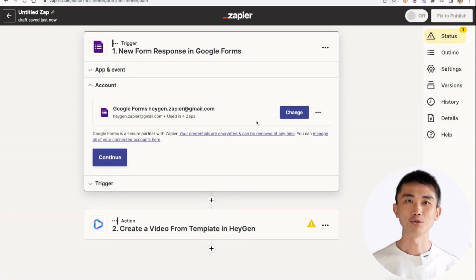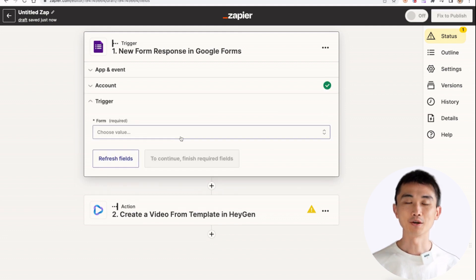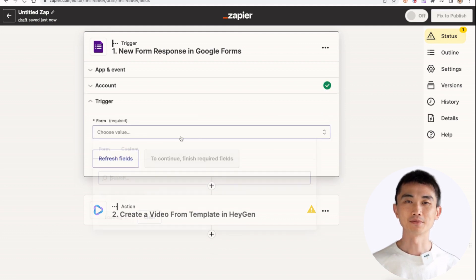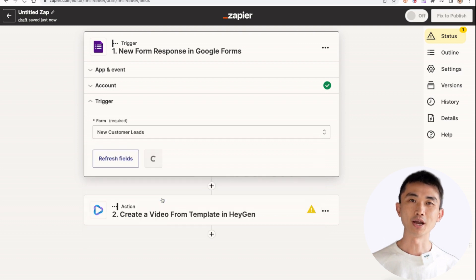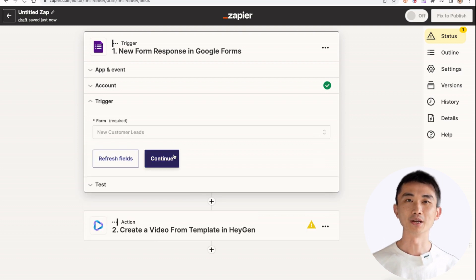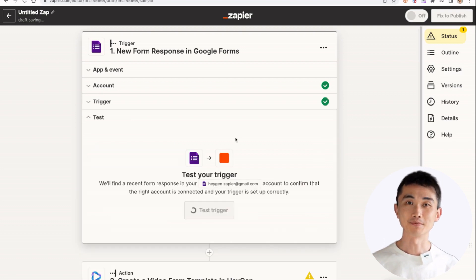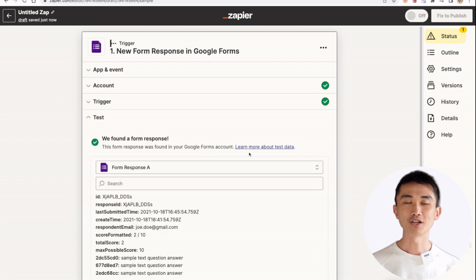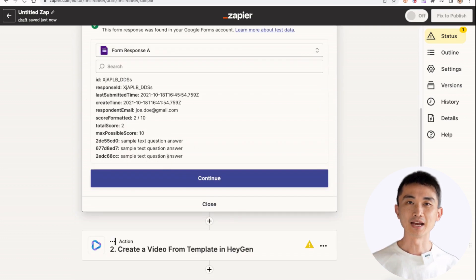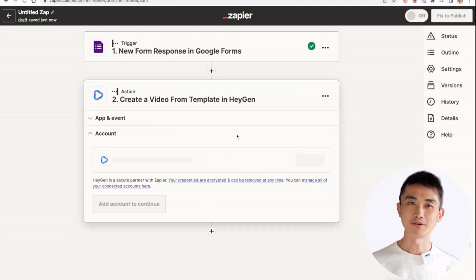Next is to connect your Google Form account. I have connected my account already. Choose the form that we have just created from here and click on a couple of buttons to test the trigger. You only need to connect once. Next time you come back, all the connections will be maintained in your Zapier account.